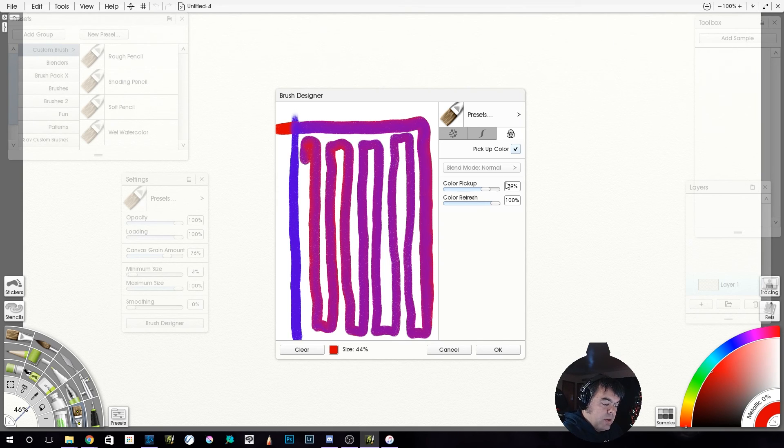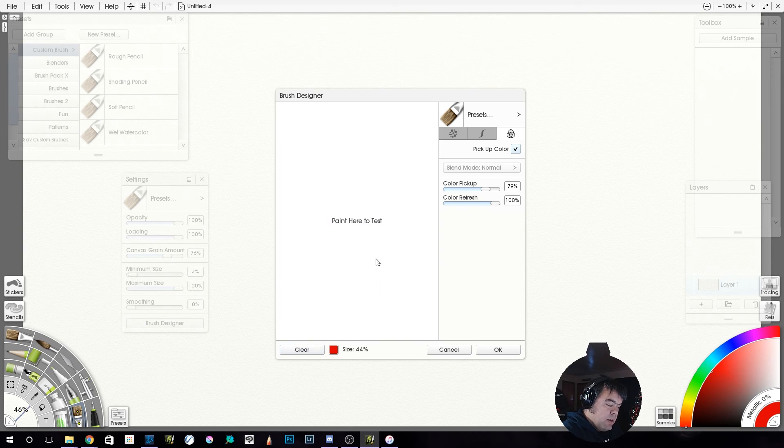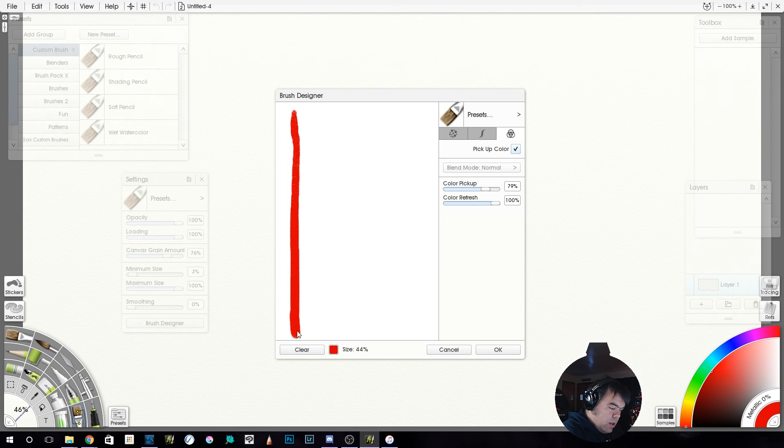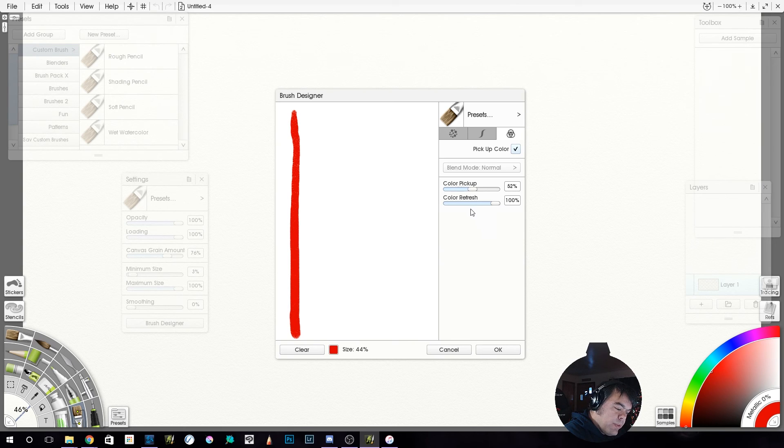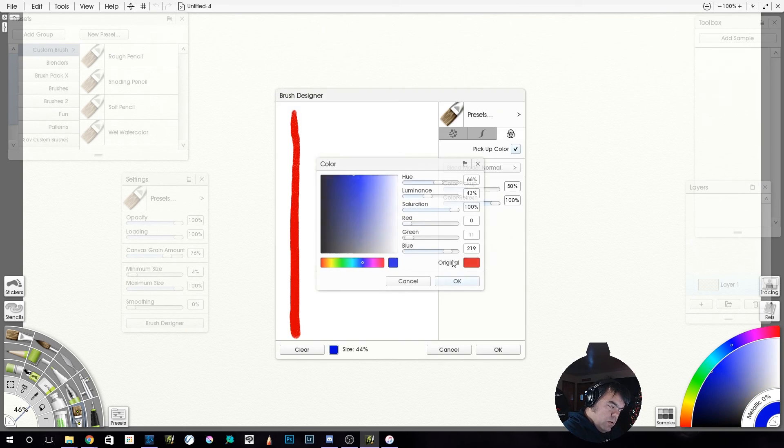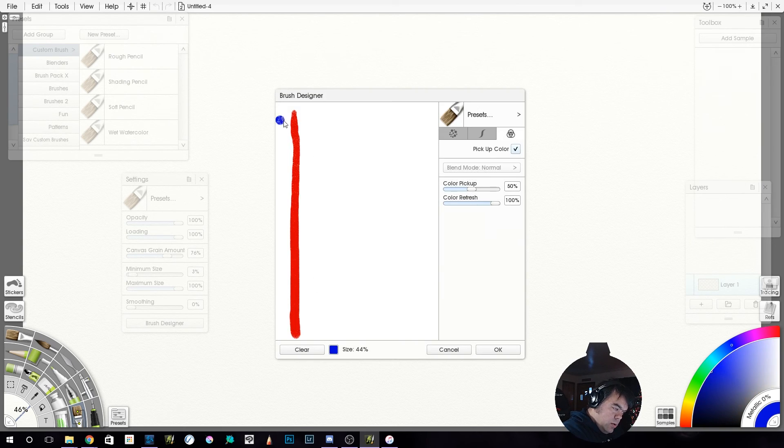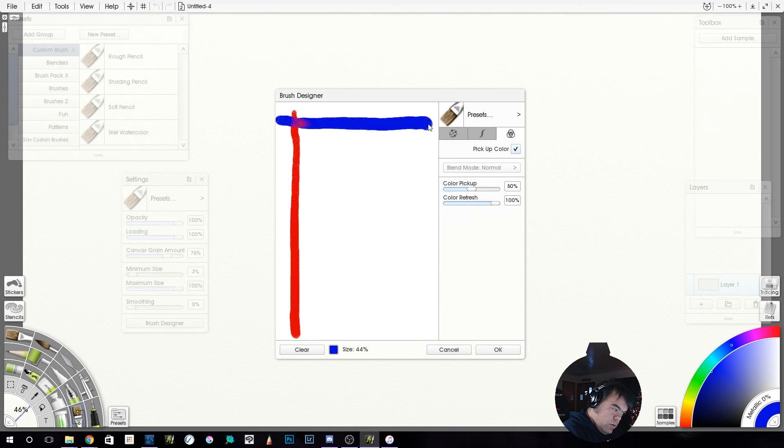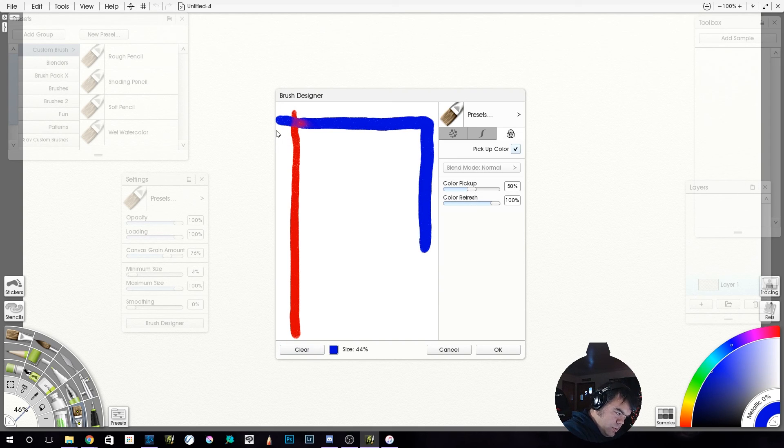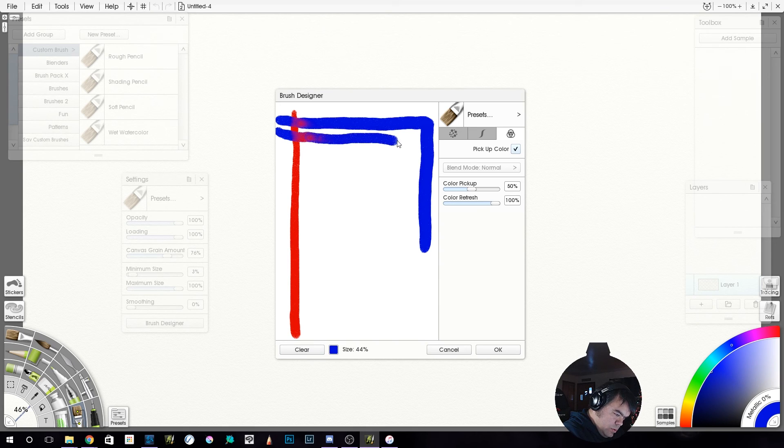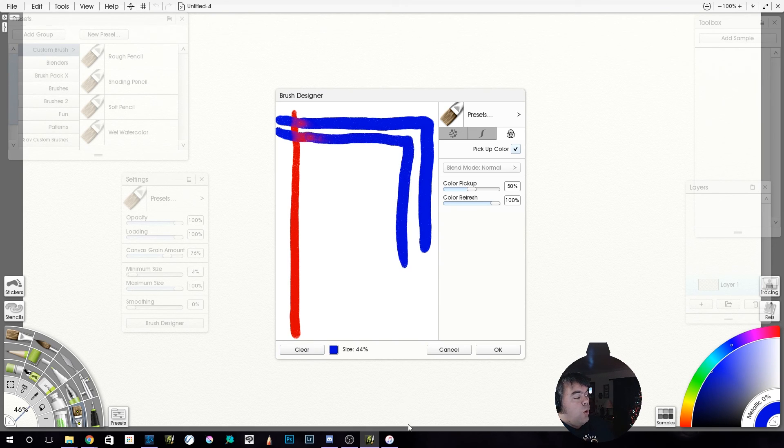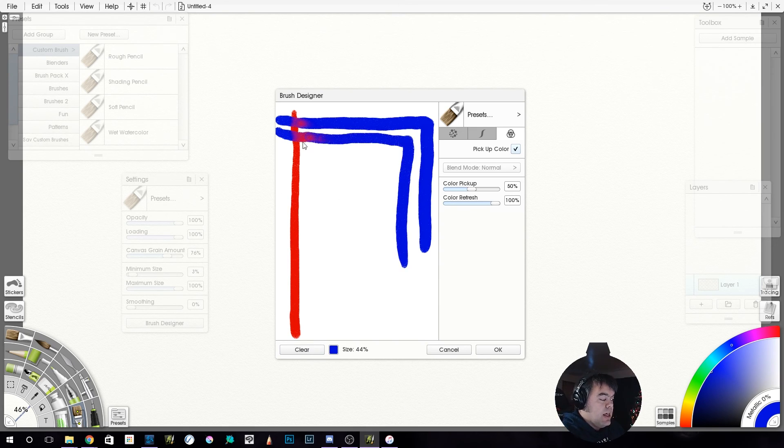And that's with a 79% color pickup. If we then take our color pickup down to like 50%, you ready? Wow.